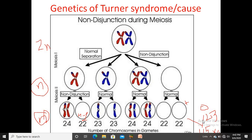In this way, due to aneuploidy at meiosis I or meiosis II, this monosomic condition — Turner's syndrome — develops. I hope that after watching this video, you will be able to solve any question asked from these topics. Thank you.